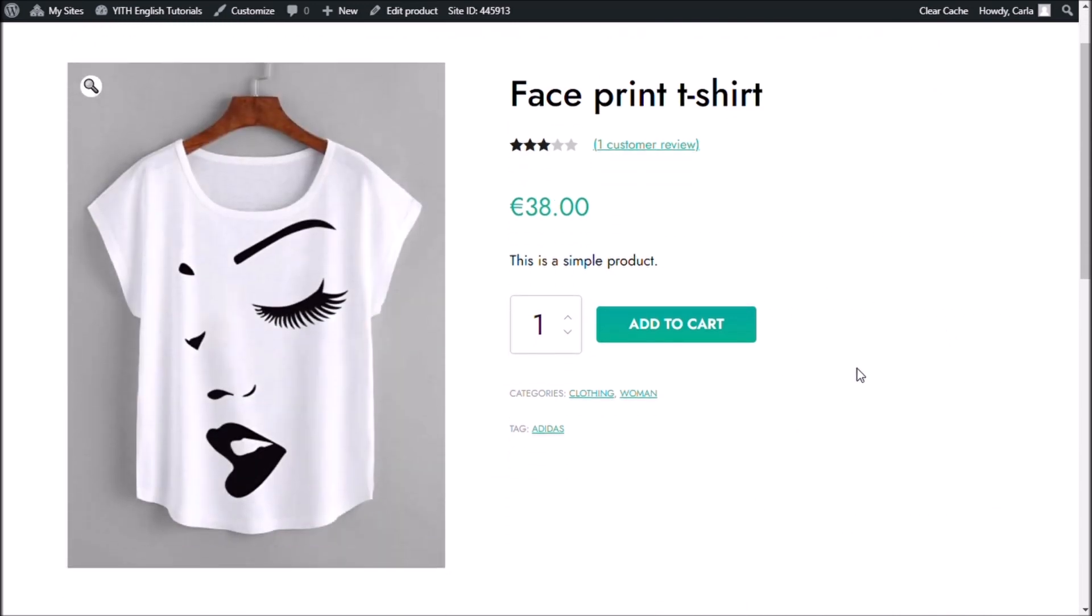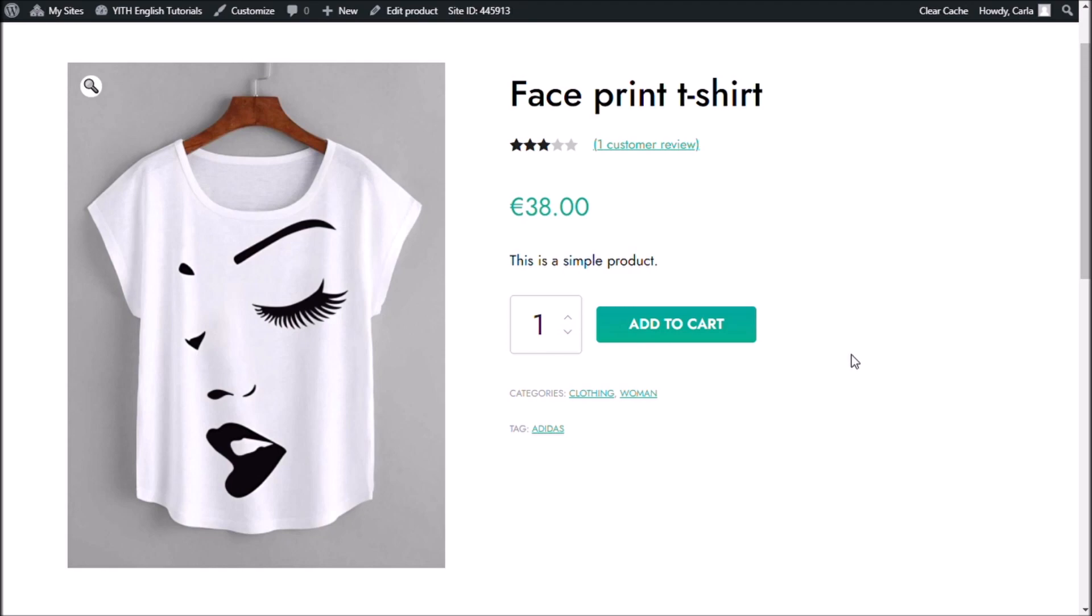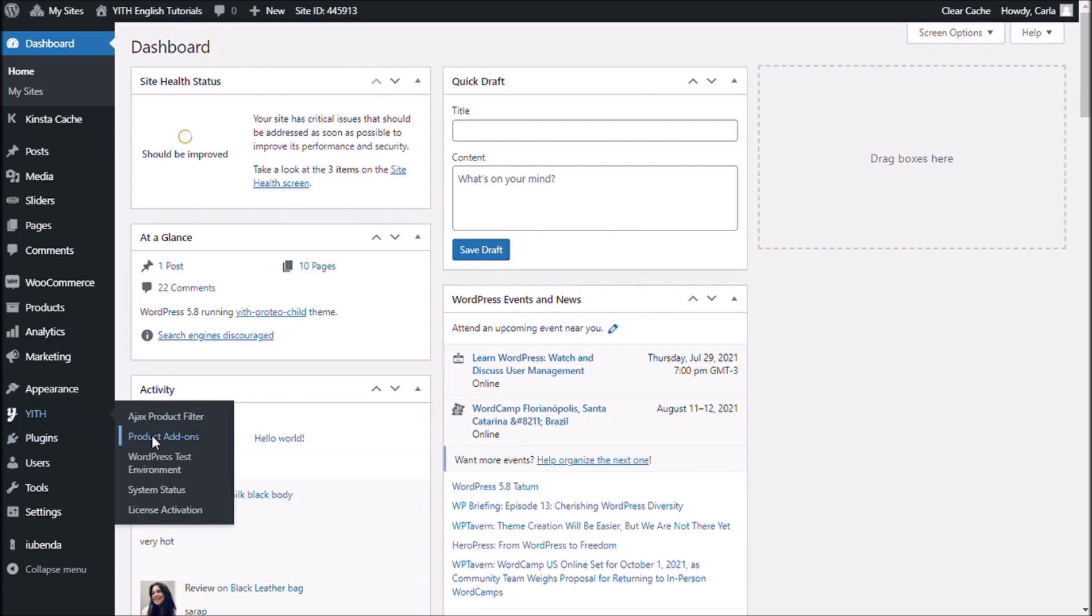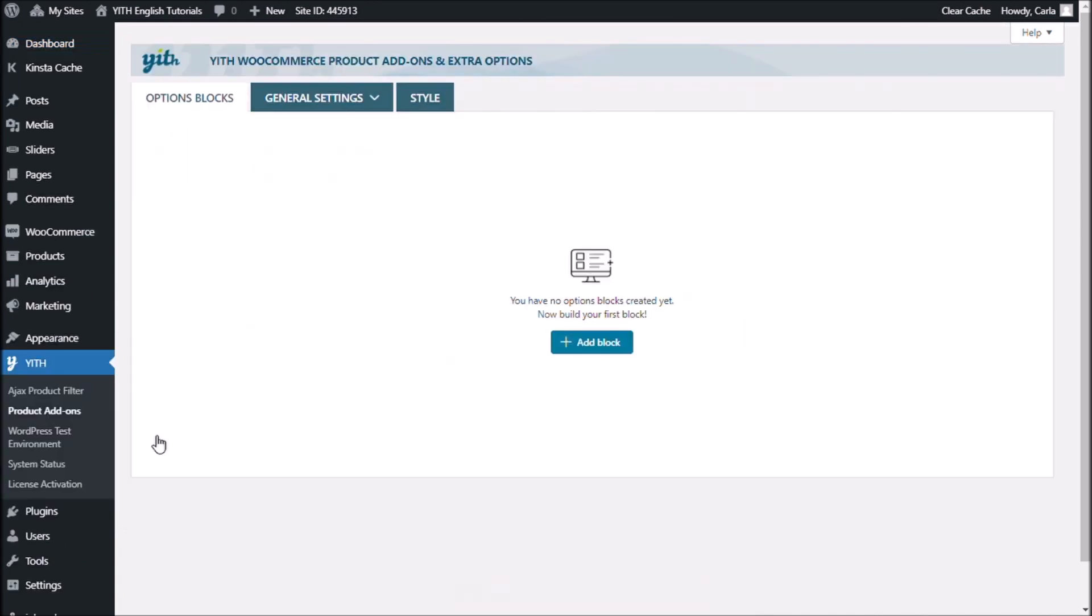And what I'm going to do is add three options using my WooCommerce product add-ons and extra options plugin. So, I'm going to add the options to choose a color, choose a size and an option for the customer to enter a custom text so that we can print that on the shirt. So, let's go to my dashboard, get product add-ons, add block.